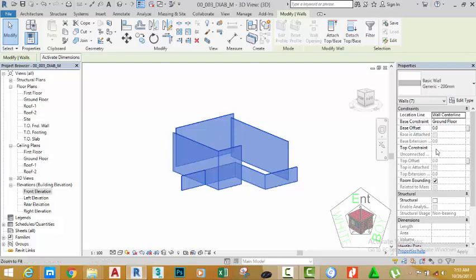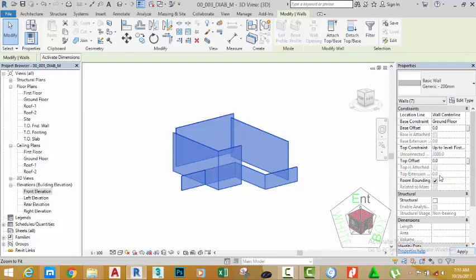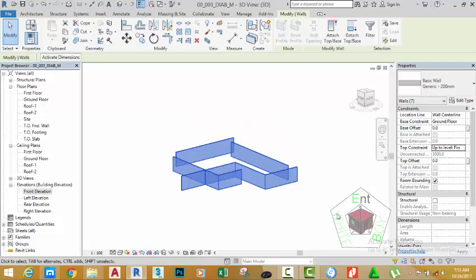To correct this problem, click the down arrow and select first floor plan to constrain all of these walls to the first floor plan. Now, before I click the apply button or move my mouse away from the property palette, I want you to focus on the project and see what will happen. You see, all of the walls have been constrained to the first floor level.